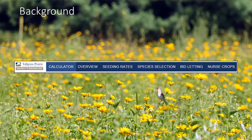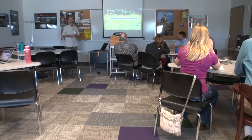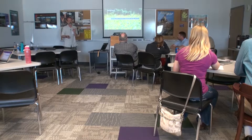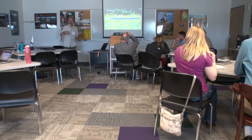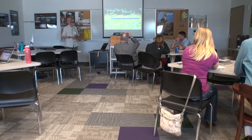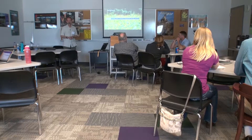At the top of every page on this website is a navigation bar. It provides a little background on how this calculator was developed in the first place — the methods we use for species selection, how we decide what species are appropriate where, and seeding rates. The calculator will provide a predefined custom seed mix but also give you the option to add species appropriate to your planting site. There's also information on the bid letting screen, how to work with vendors when buying seed, and nurse crops — why we do them.